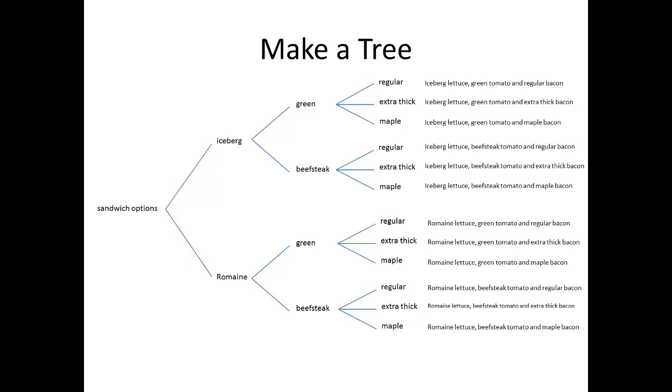If you count, you'll see that I did, in fact, end up with the 12 options that I said we were going to. This is the basic process for making a tree diagram.